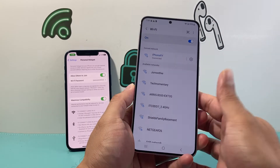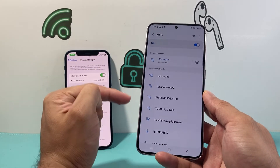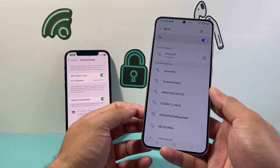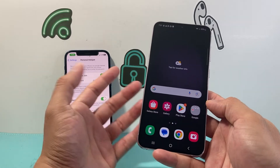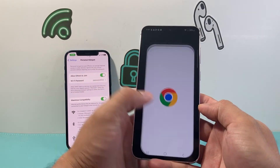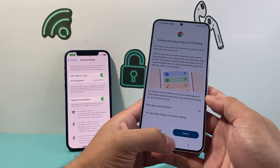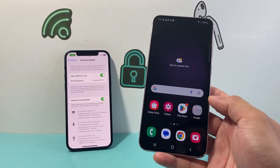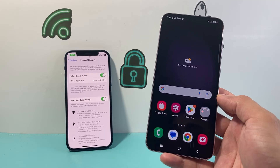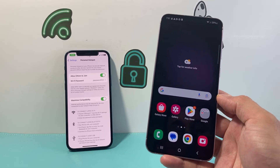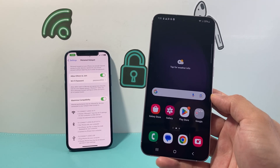And now we're sharing our internet connection from our iPhone to our Android phone, just like that. As you can see, it's connected and we're ready to go. We can start browsing wherever we like on our Android device. So that's how you do it. I hope this video has helped. Please click on the like and subscribe button for more tips and tricks for your iPhone and other Android devices. See you guys next time.